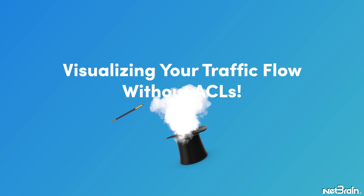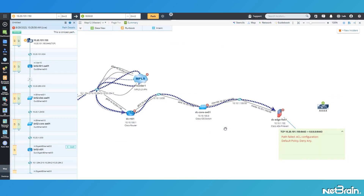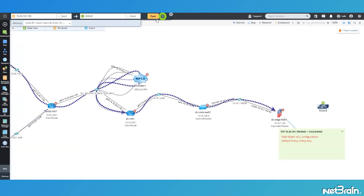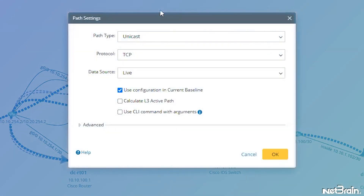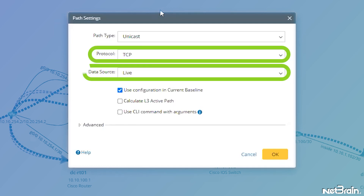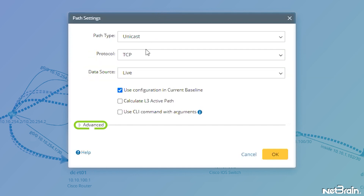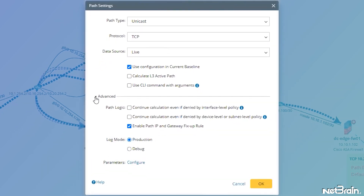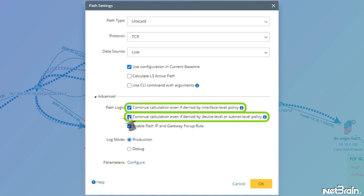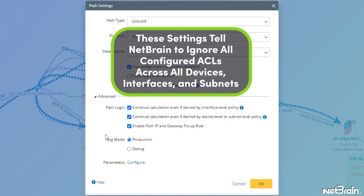This wouldn't be a very good video if I didn't actually show you what I wanted to show you. So let's close out the path details and go back to the gear icon to open up the path settings dialog again. Back in path settings, all my prior protocol and data source settings are still in place, but this time I'm going to expand the advanced settings. Under the advanced settings, we found what I wanted to show you. I'm going to enable these two critical path settings: continue calculation even if denied by interface policy, and continue calculation even if denied by device level or subnet level policy. These two settings let NetBrain know that I want to ignore all configured ACLs across all devices, interfaces, and subnets.